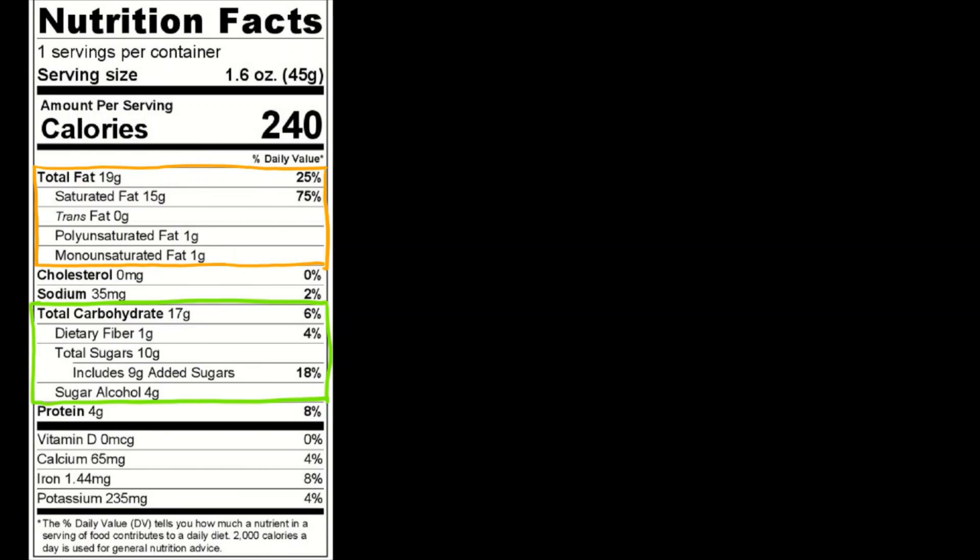Just like with fats, the percent daily values are going to vary from person to person depending on your individual dietary needs.